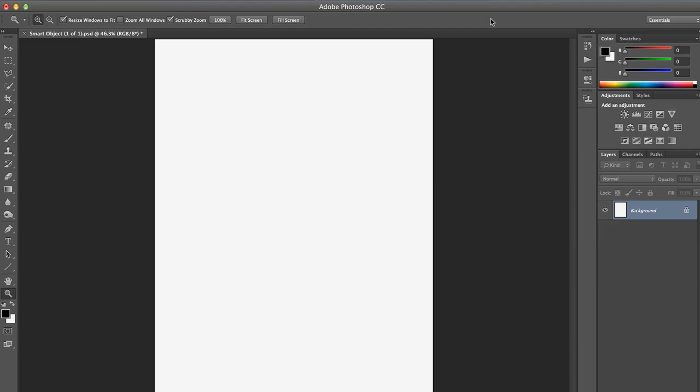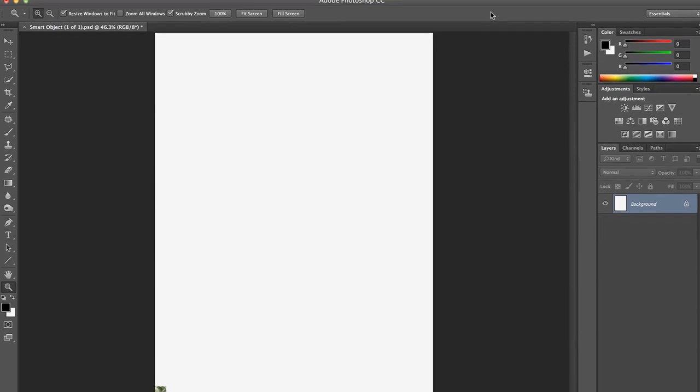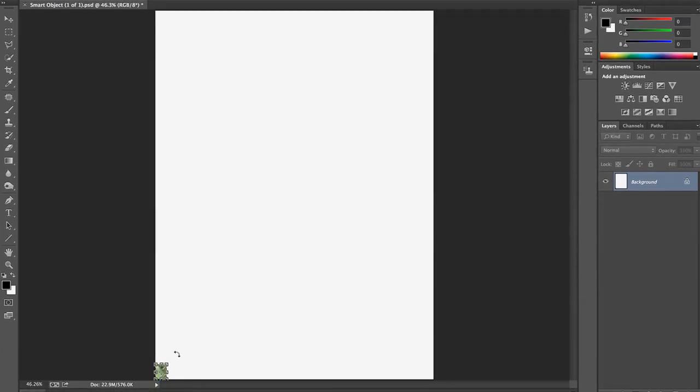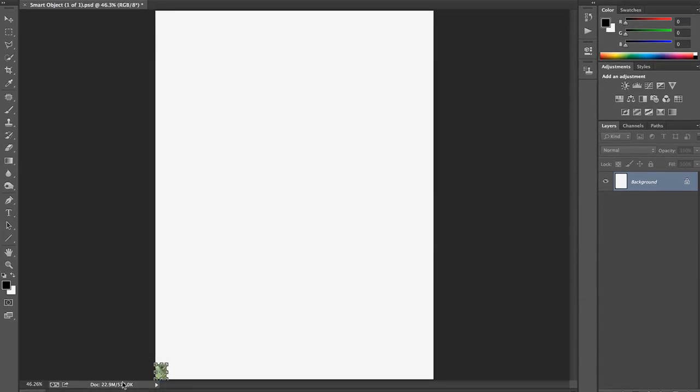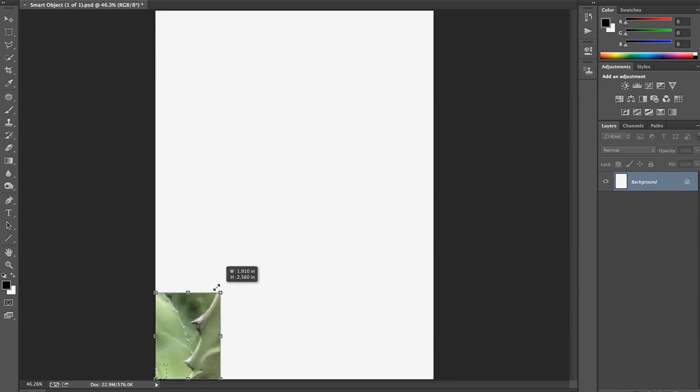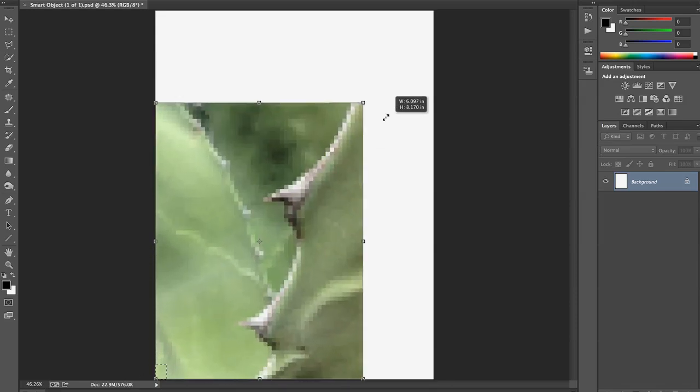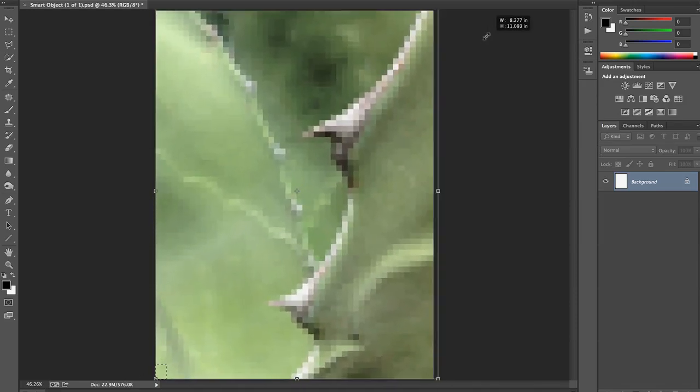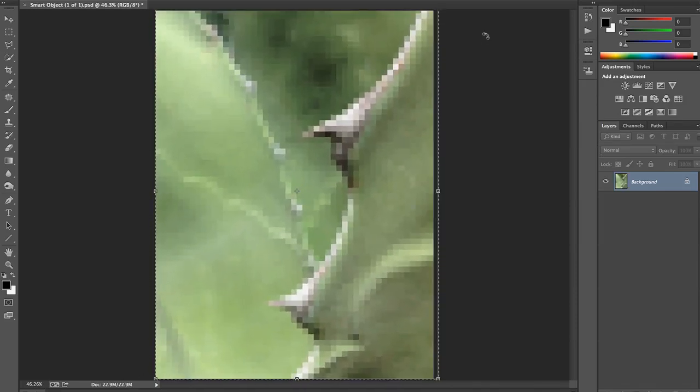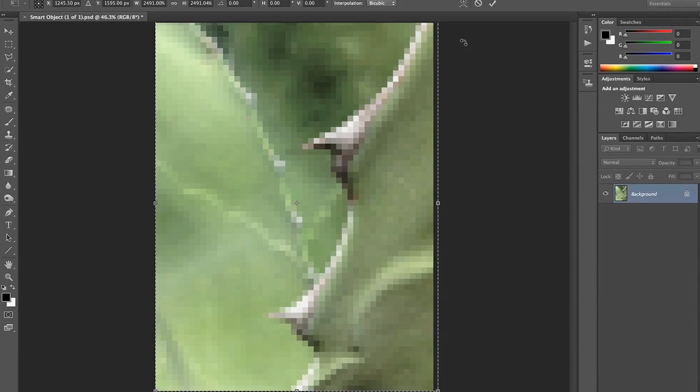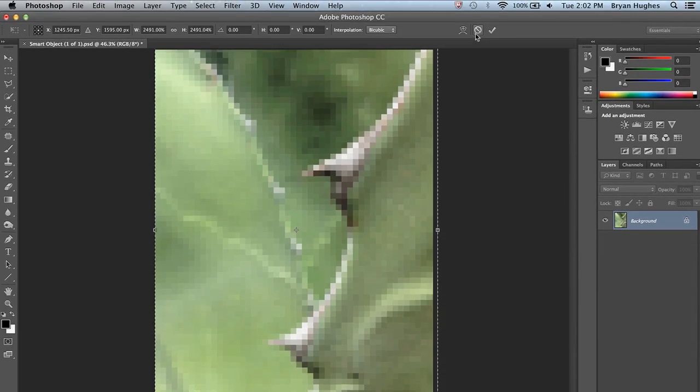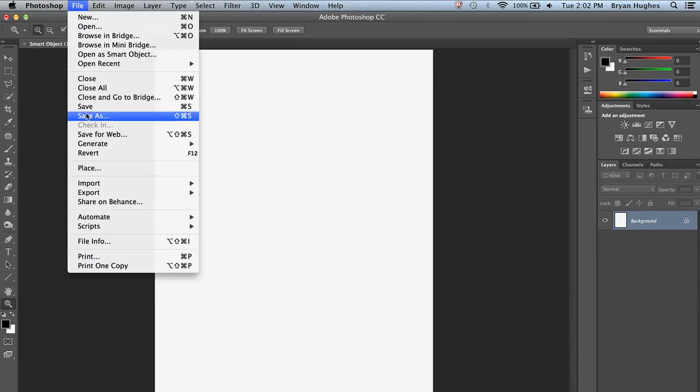The problem is, if I go to transform this later, working with this little 576K file, and as I pull this up, I see that it's really low-res. Okay, so let's cancel this out and start over.